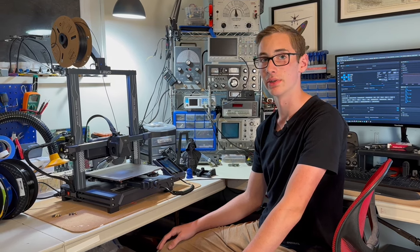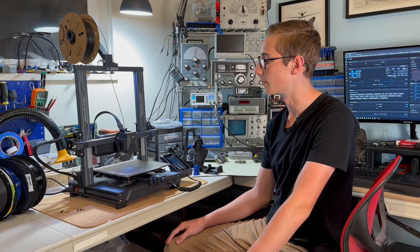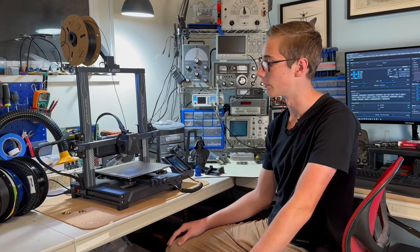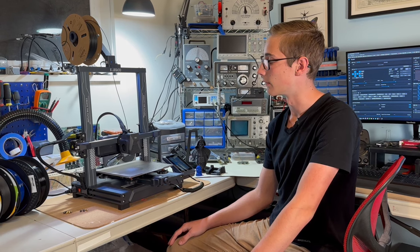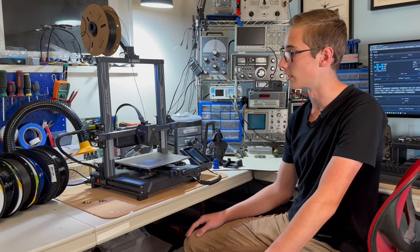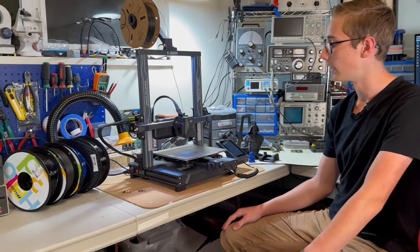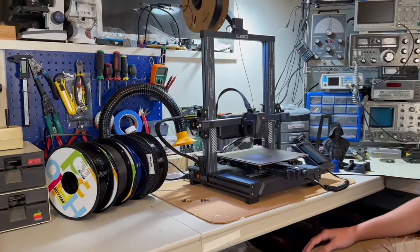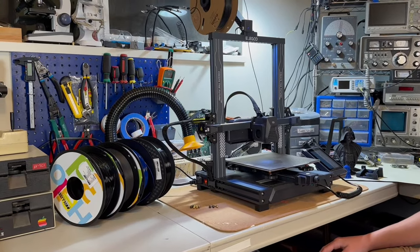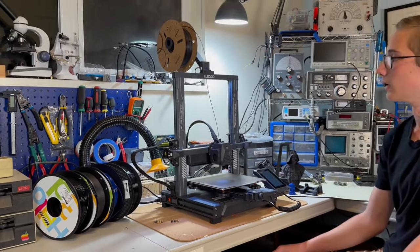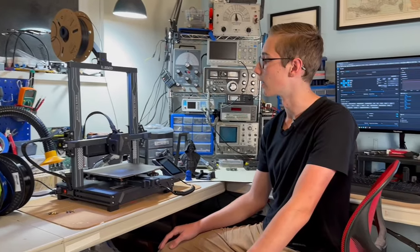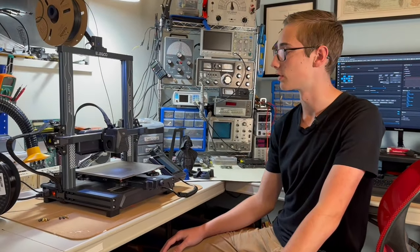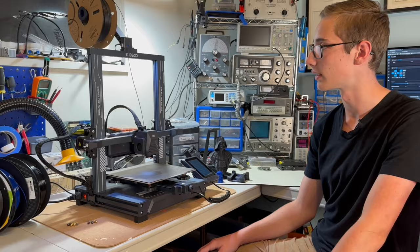This unit was sent to me by BC Hobbies in Victoria, British Columbia as a review unit. I printed with a vast array of materials and really tested it. I want to first just do a quick technical overview, so you know the actual specs and stuff.